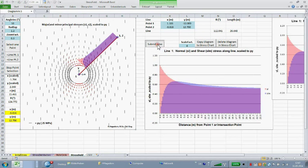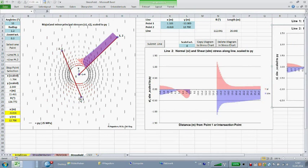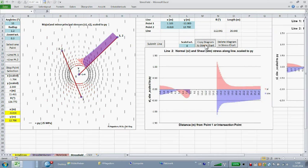With the new line start and endpoints, click submit line and copy diagram to stress chart.